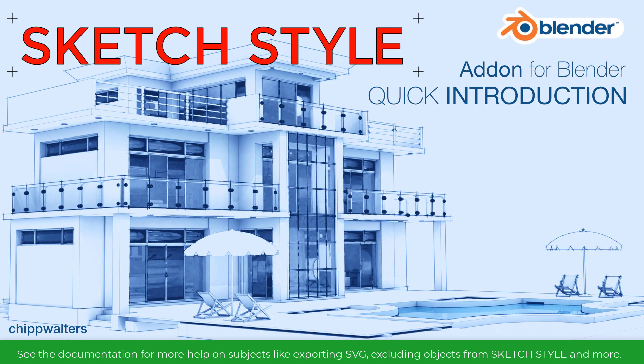Well, that about covers it as far as a quick intro into the Sketch Style Blender 2.8 add-on. If you're interested in learning more, look in the description of this video, and you'll find links to this add-on at Blender Market and at Gumroad. Thanks for watching. See you online. Bye.